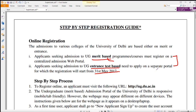Hello everybody, welcome to Chemistry Concert. Today we'll be discussing the admission procedure for University of Delhi UG courses. There are two ways to get admission: first is based on your merit or your marks in 12th class, and another is based on the entrance examination.